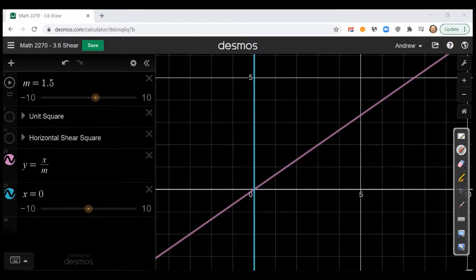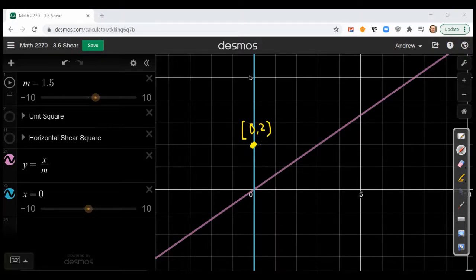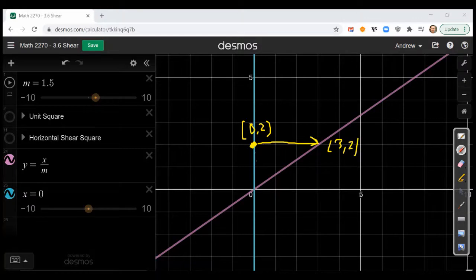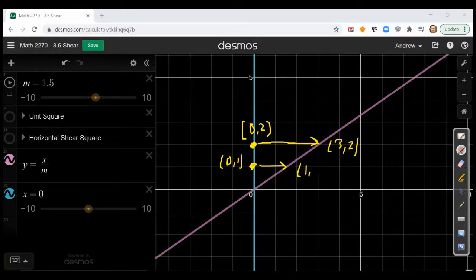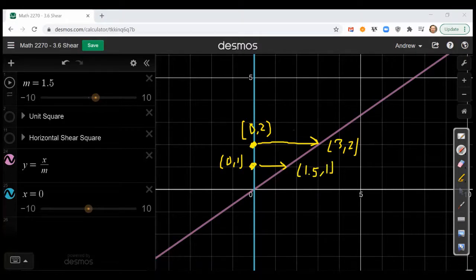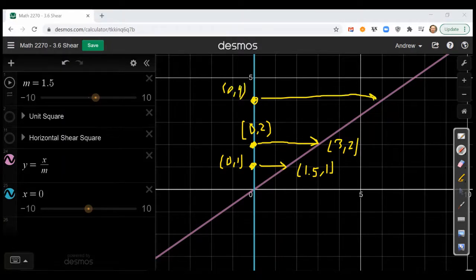The point of a transvection would be something like the following. If we take the point 0,2, the transvection says: if you are at 0,2, you're going to move over to the point 3,2. On the other hand, if you started off with the point 0,1, you're going to move over to be the point 1.5 comma 1. And then if you're at the point 0,4, you're going to move all the way over to 6 comma 4. This is how transvection works.